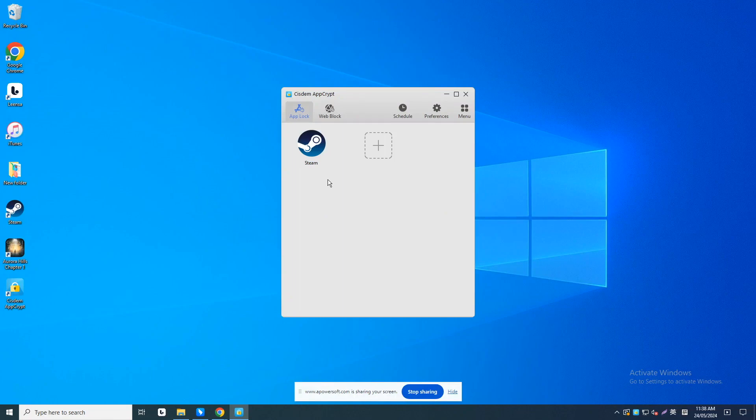If you are using a Mac, you only need to click the plus icon on the main window and find the Steam app in your application folder. Then add it to the block list.